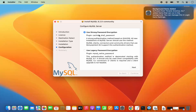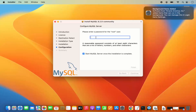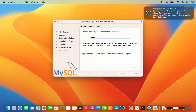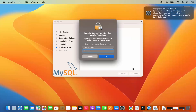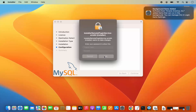We are going to choose strong password encryption and then click Next. Then you need to provide a strong password. You can also see the hint — a reasonable password consists of at least 8 characters that are a mix of letters, numbers, and other characters. You also have the option which says 'start MySQL server once the installation is complete' — just leave it checked. Then click Finish, which is going to once again ask for your MacBook's password.